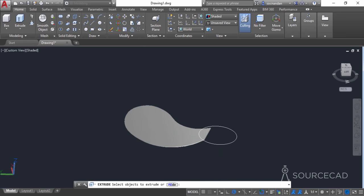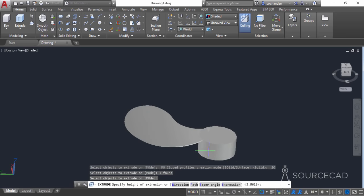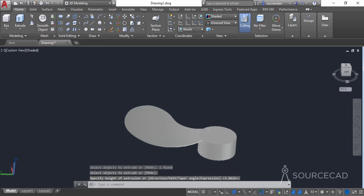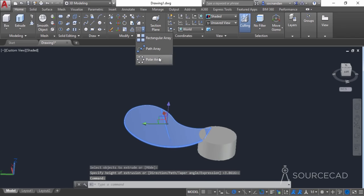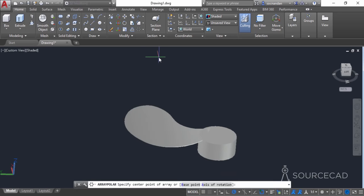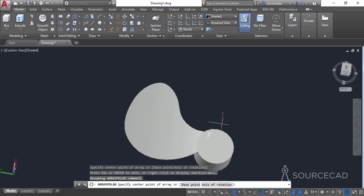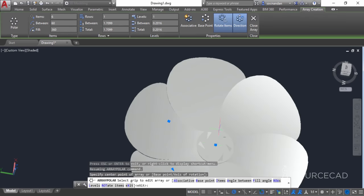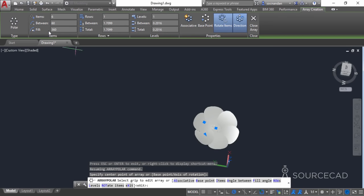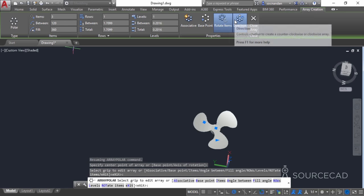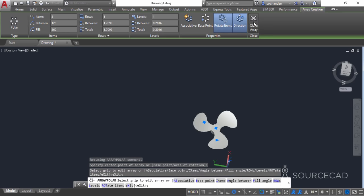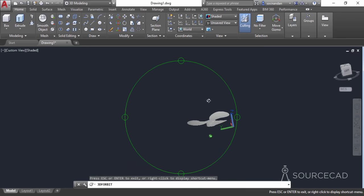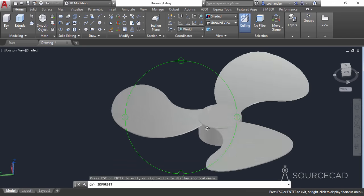Now go to the extrude tool, select the circle, and extrude it to a random height — we don't need to be very precise here. Now we'll make copies of this blade using polar array. Select the object and click at the center of the cylinder. You can orbit or zoom in to see the center clearly, but make sure you click only at the center. Change the number of objects to 3, press Enter, and close the array. Here we have the final fan blade as required.